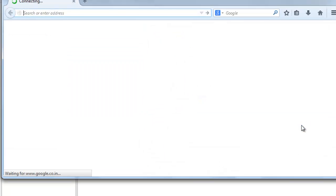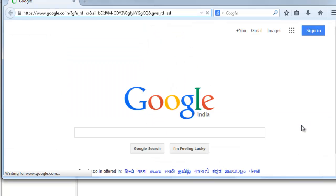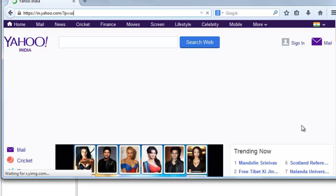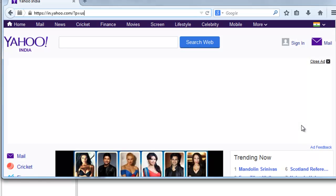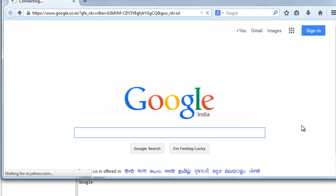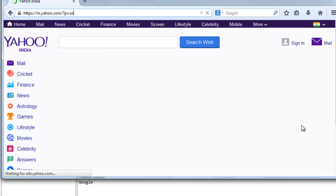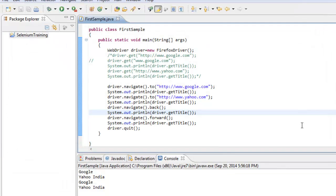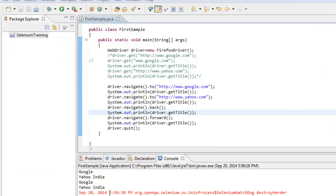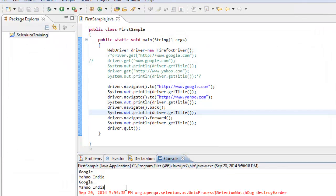As you can see, Firefox instance started, navigated to Google, prints the title, then Yahoo site, prints the title, then moving back to Google site, and forward to Yahoo. This is what is getting displayed here.